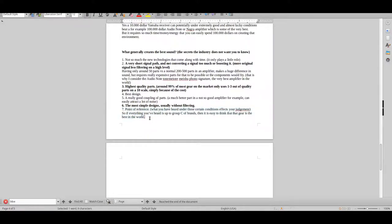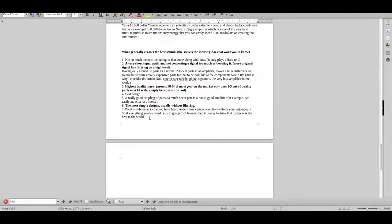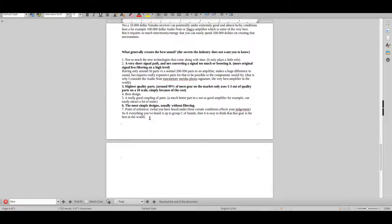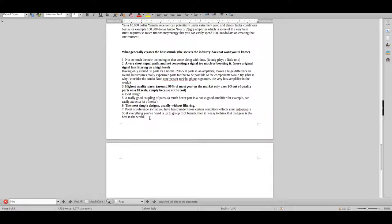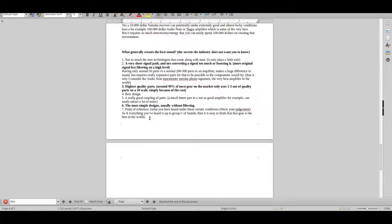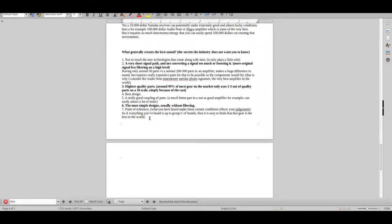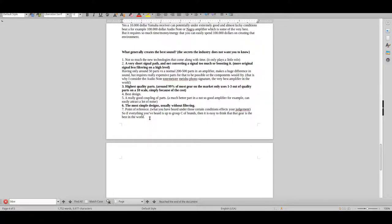This last point here is the point of reference that you have also means a hell of a lot. So what you've heard under those certain conditions affects your judgment. If everything that you've heard is up to Group C of brands, then it's easy to think that that gear is the best in the world if you haven't heard something that's better than the brands I mentioned above that was in the Group C of brands. So if that's your point of reference—for example, you've only heard McIntosh-tier equipment and stuff like that—then in your reality, that's going to be the best. Once you get out of that and start listening to this really good equipment, oh my God, are you in trouble. Then it's going to be like going from a Volkswagen Passat or an Audi A3 to something like a Bugatti. It's on a whole different level.